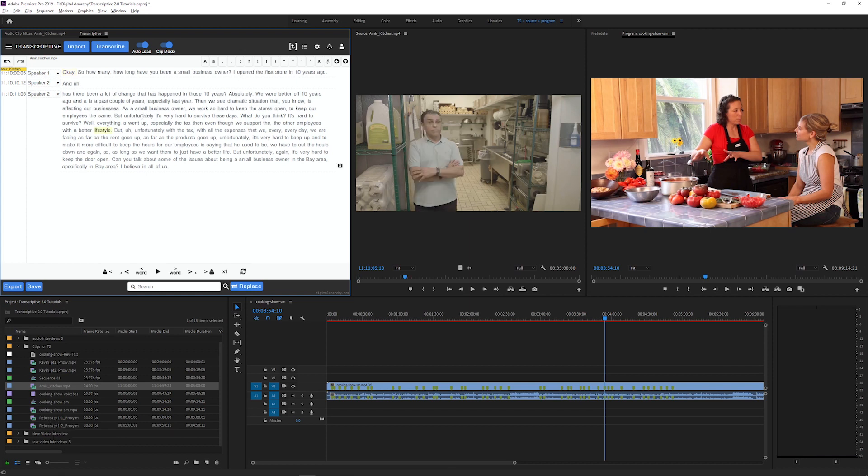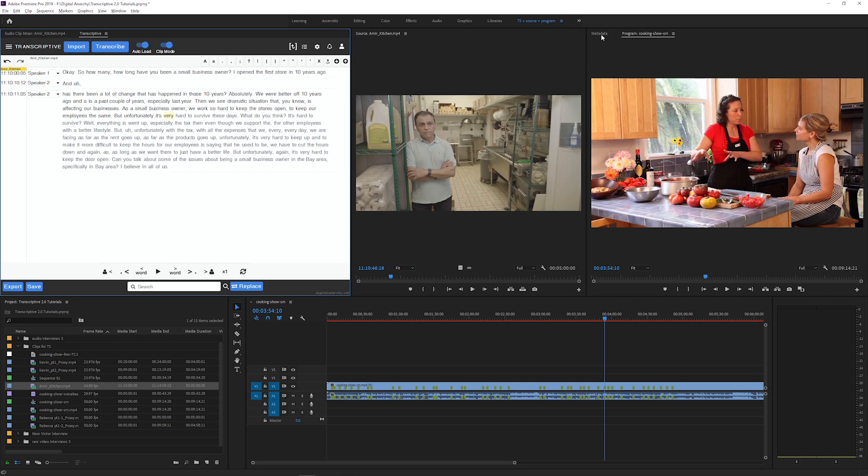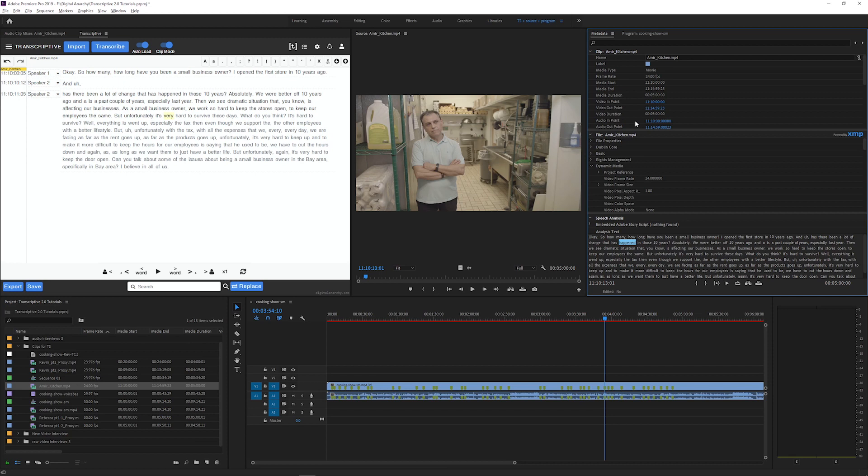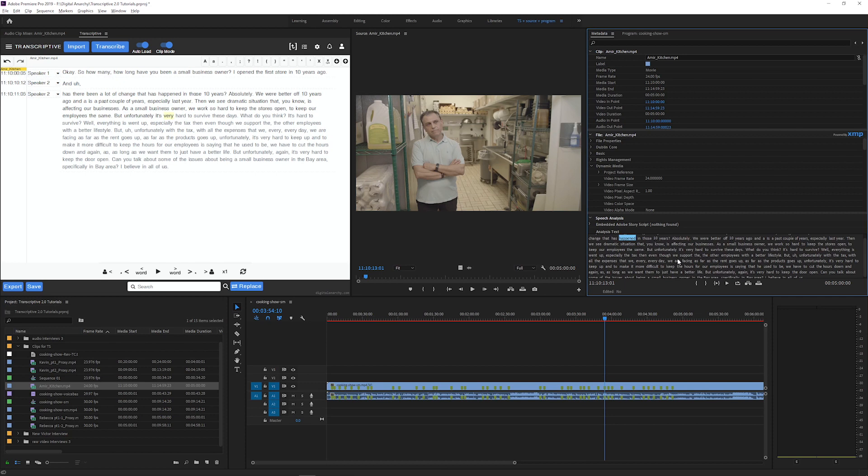The transcript is saved in a couple places. First, it's saved to the clips metadata, which you can see in the metadata panel in Premiere. If you scroll down to speech analysis, this is the original version of the transcript as it was transcribed without any edits. If you ever need to load the original transcript for one of your clips, it's always going to be stored in the speech analysis.